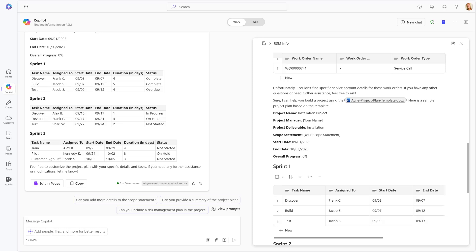Now, since Copilot Pages are Loop files, administrators can control them using the Loop admin switches. But—and this is very, very important—if you disable Loop in your tenant, it is not going to disable Copilot Pages. Microsoft actually added a new switch that is specifically for Copilot Pages so that you can make sure that it's more easy to control these Copilot Pages in your organization.